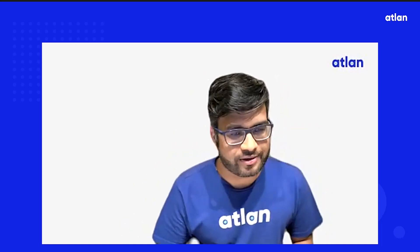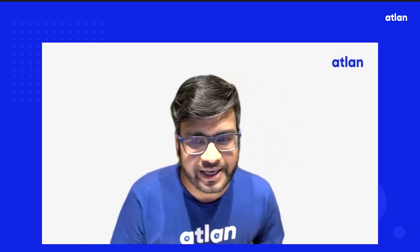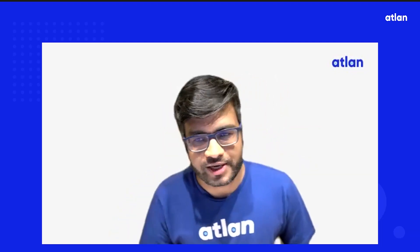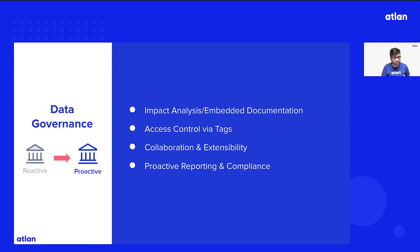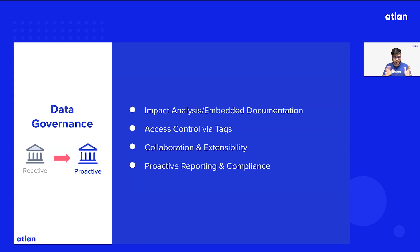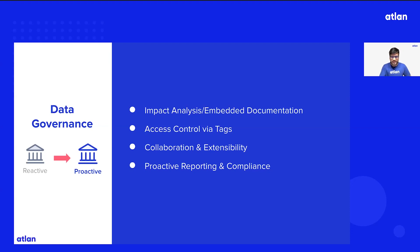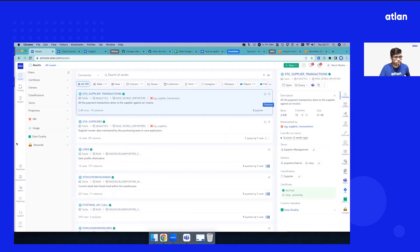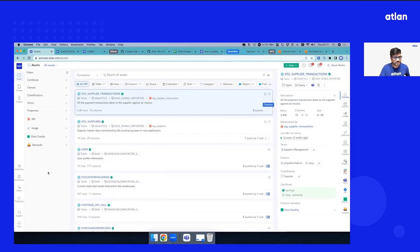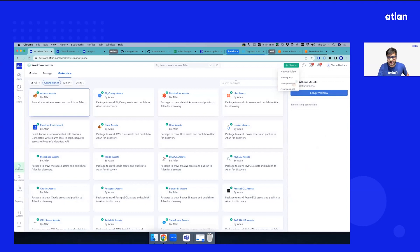This will be about how we take data governance from reactive to proactive. We've broken this down into four different themes. We'll look at each theme and then come back to our demo. Let's start with the first one: how do we do root cause analysis, impact analysis, and how do we embed documentation closer to the left.